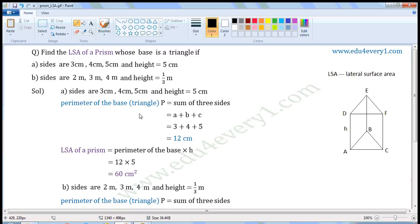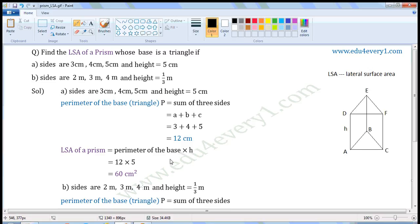First, let us find the perimeter of the base. The base is a triangle and the sides are given. Perimeter of the base is equal to the sum of the 3 sides, that is A plus B plus C. Substituting the values: 3 plus 4 plus 5 equals 12. So perimeter is equal to 12 cm. Now, LSA is equal to perimeter of the base into height, that is 12 into 5, which equals 60. So LSA is equal to 60 cm².